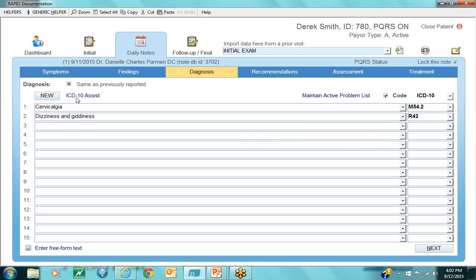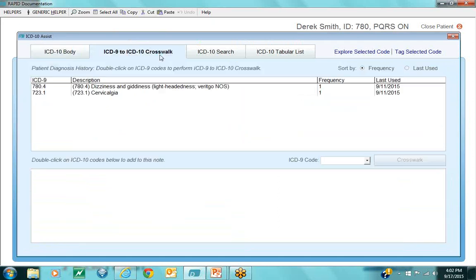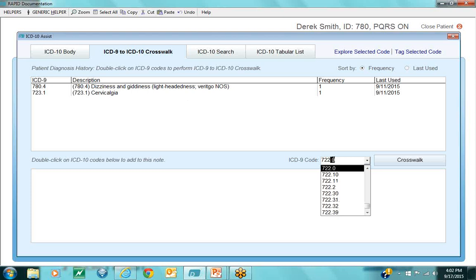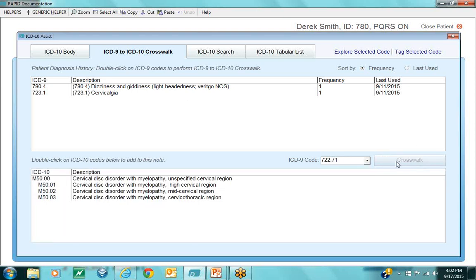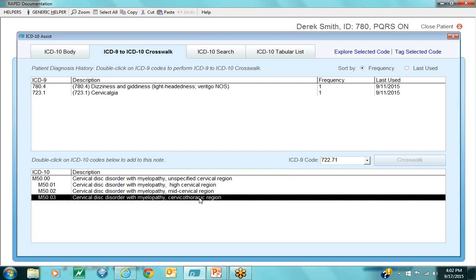Now let's move on to learning ICD-10. We put together the ICD-10 Assist with all these educational tools. The crosswalk is the easiest to understand — I plug in a code, and as you know, many ICD-9 codes have multiple equivalents in ICD-10. If I plug in a code and there are multiple options, they show up in plain English so I can see the differences. You don't want to use the unspecified, so pick the most appropriate one for your case. Double click to insert it right into your notes.